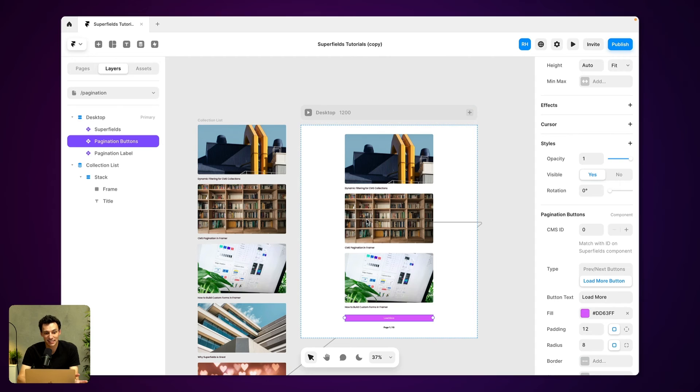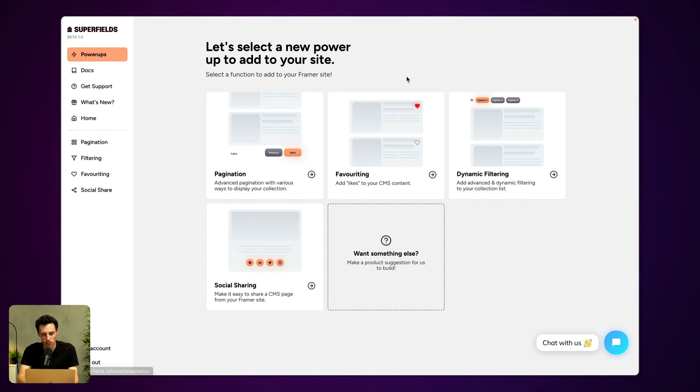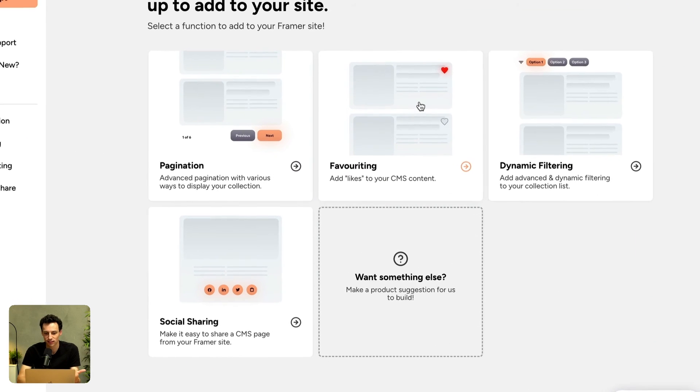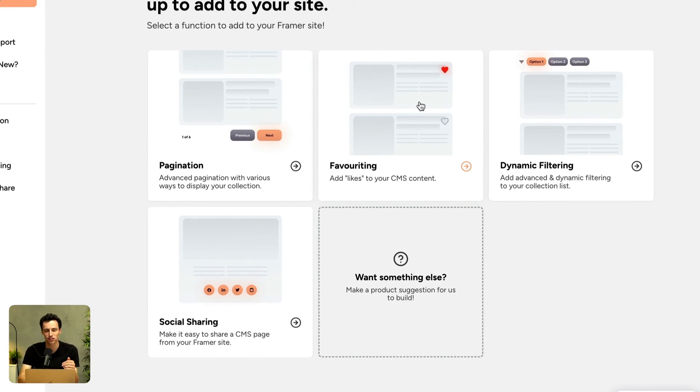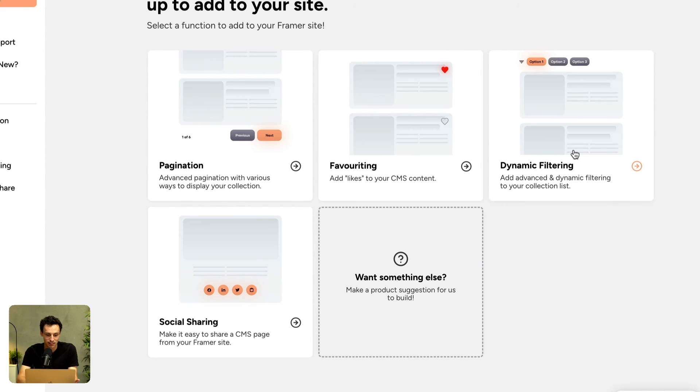Now, if you want other power-ups for your CMS as well, you can add things like favoritings, like like buttons, add things like dynamic filtering, which is like the most advanced way to do filtering with your Framer CMS, or even social sharing for your blog post so it's easy to share.